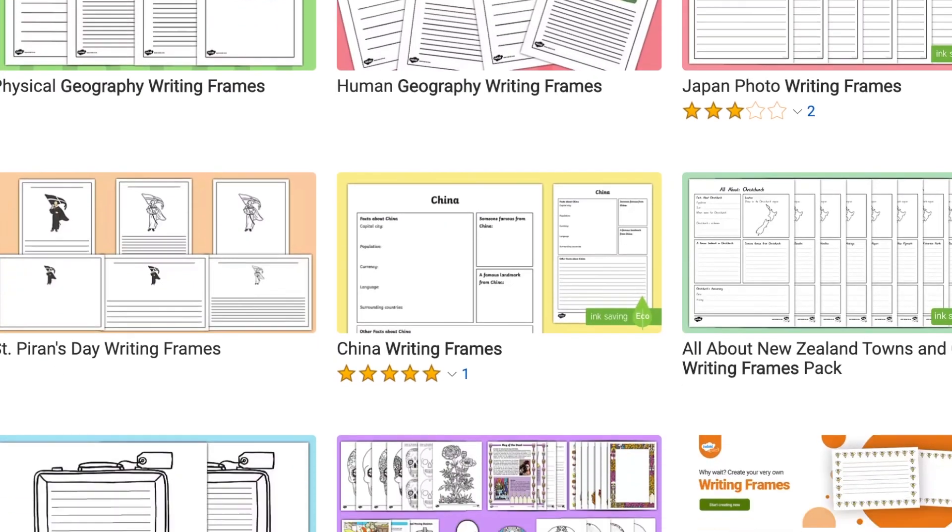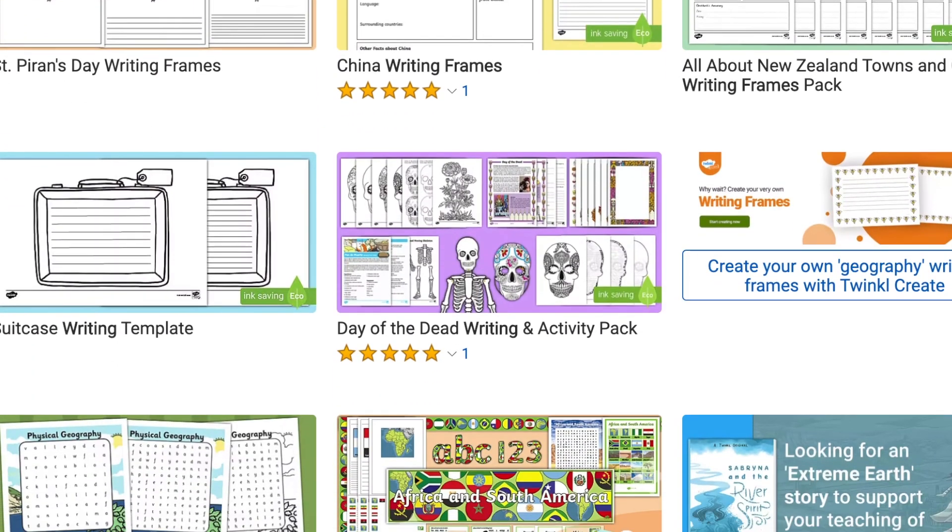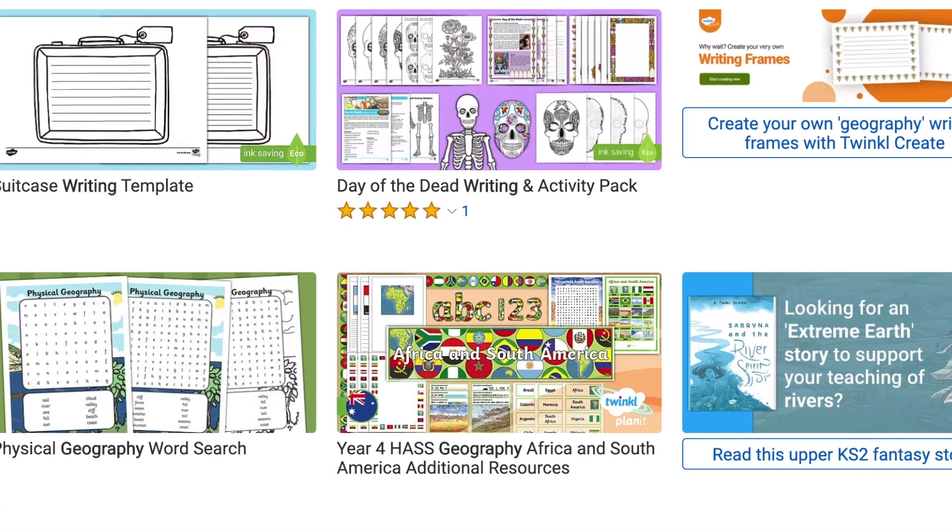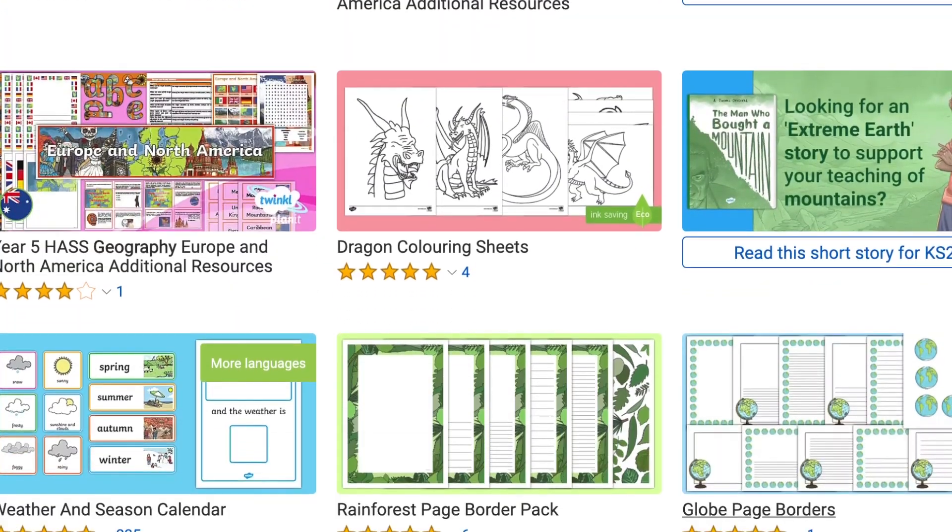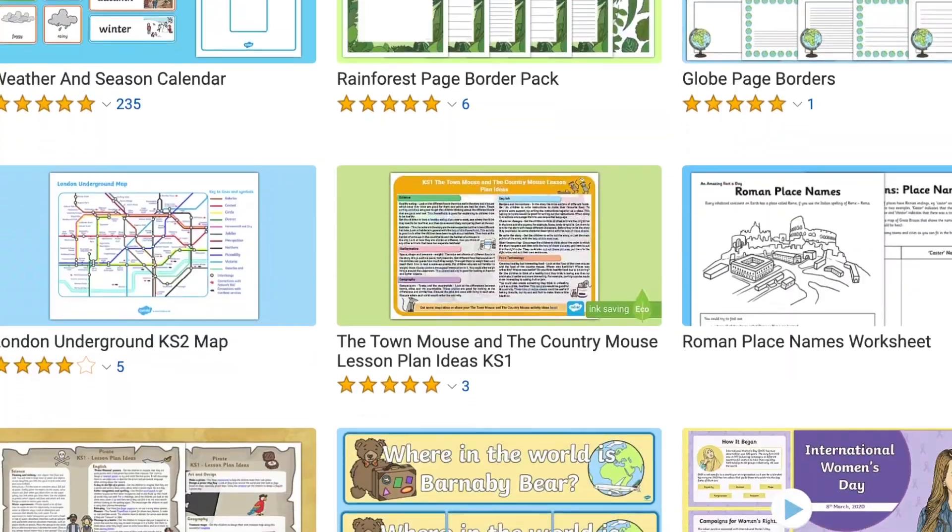Hi there, it's James from Twinkle and welcome back to another video. In this video we're going to be looking at some of the geography and science writing frames available from the website. Twinkle has everything you need to help with any science or geography writing task.